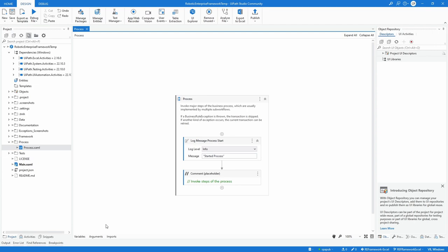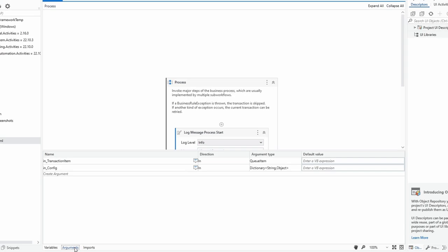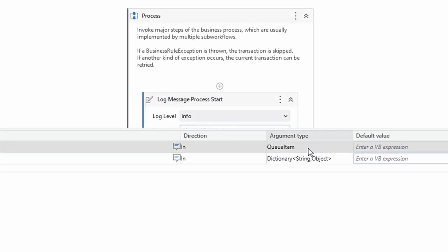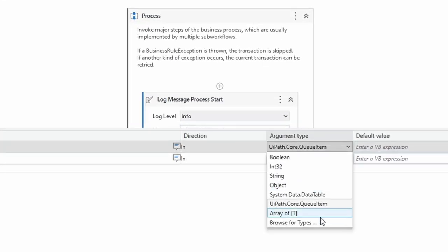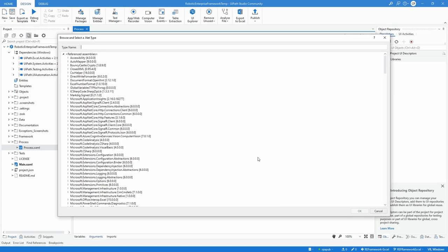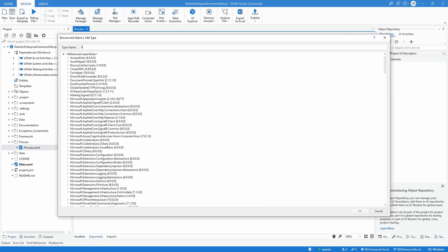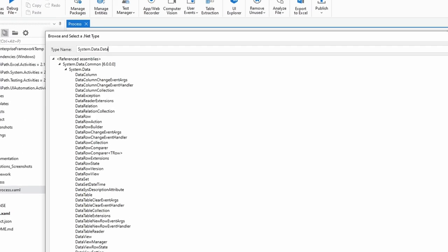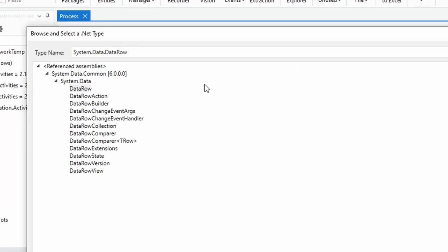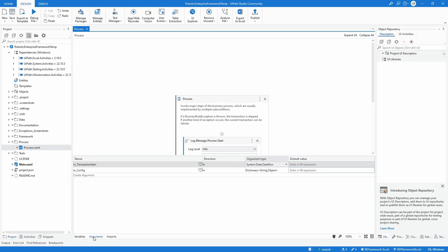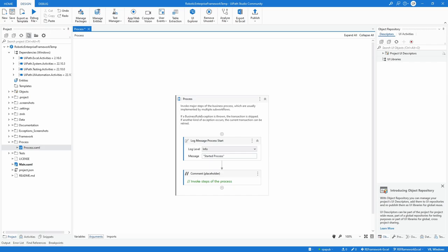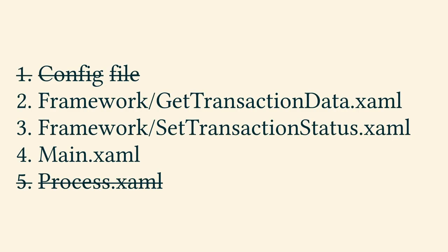In the file process.xaml, open the arguments panel and change the argument in_transaction_item type from queue item to data row. This is all that needs to be done in process.xaml. This concludes the changes in the second file out of five.